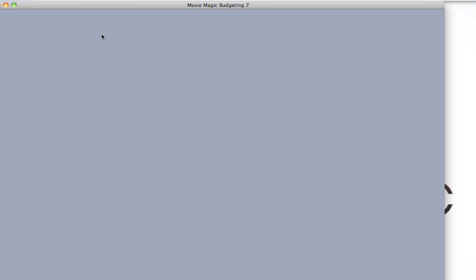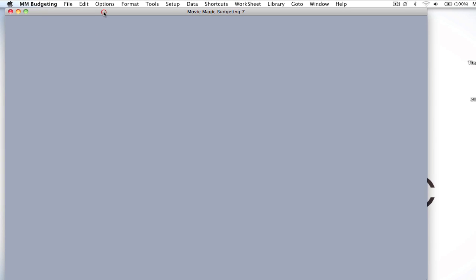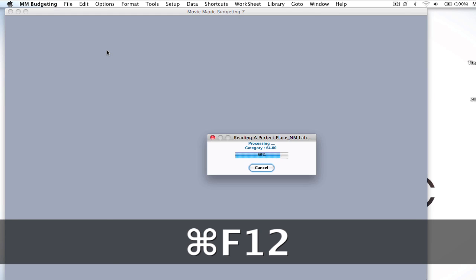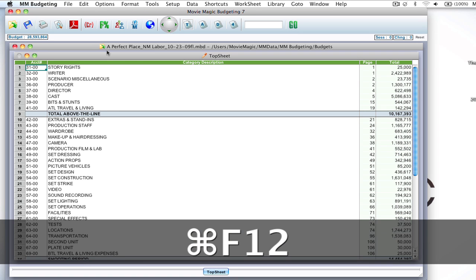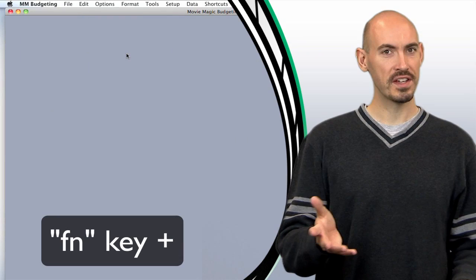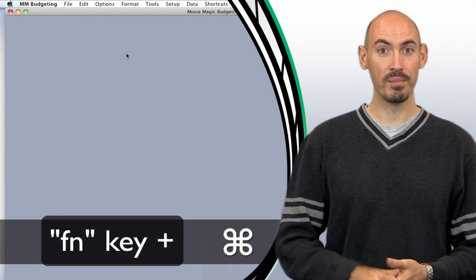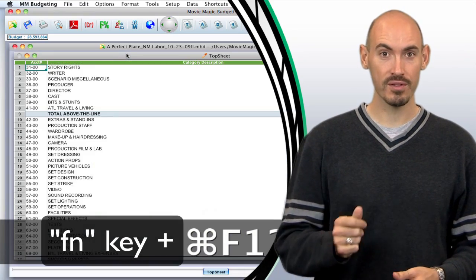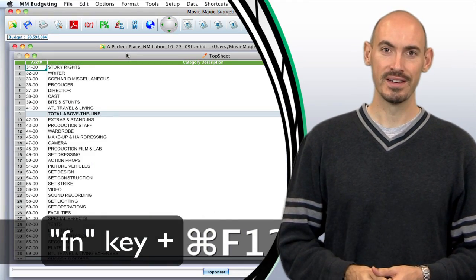Now all I have to do is when I'm in Budgeting, I just have to hit Command F12 and it will open that last budget. See, it's quick and simple, but it will help you be more productive and work a little bit faster.